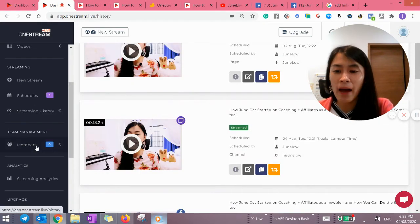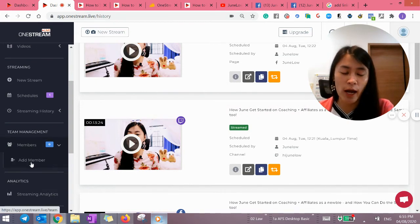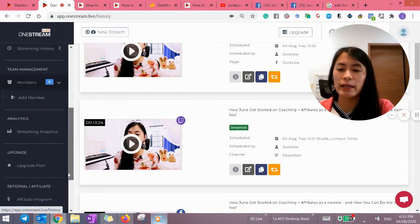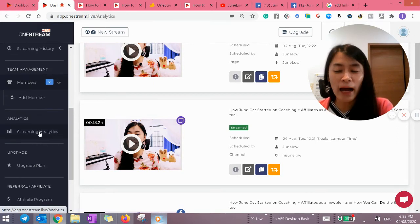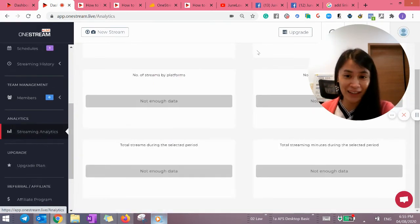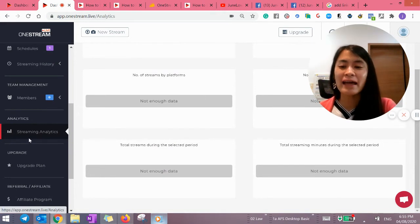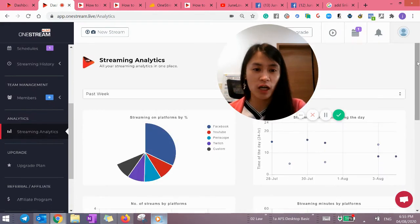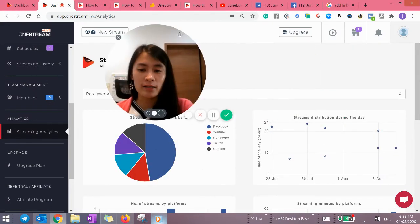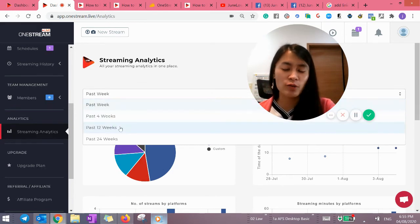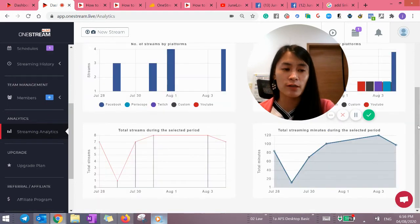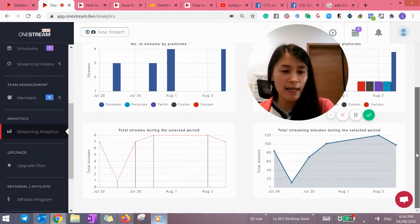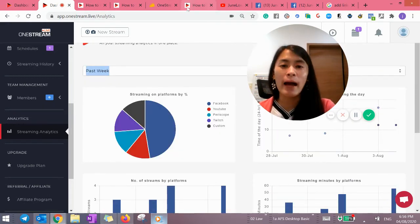And then members. You can also add members to actually use this software together with you. So not only you, you can use that. And I don't really check my streaming analytics, but it's cool that they have this streaming analytics that we can actually check. How many people actually check out our stream and which portal? It's really cool. You can even select past four weeks or past 12 weeks. I don't have much data because this is a brand new account I'm using. Then you can see total stream, then streaming, and everything. So it's really, really, really very cool. I'm using it on a daily basis.